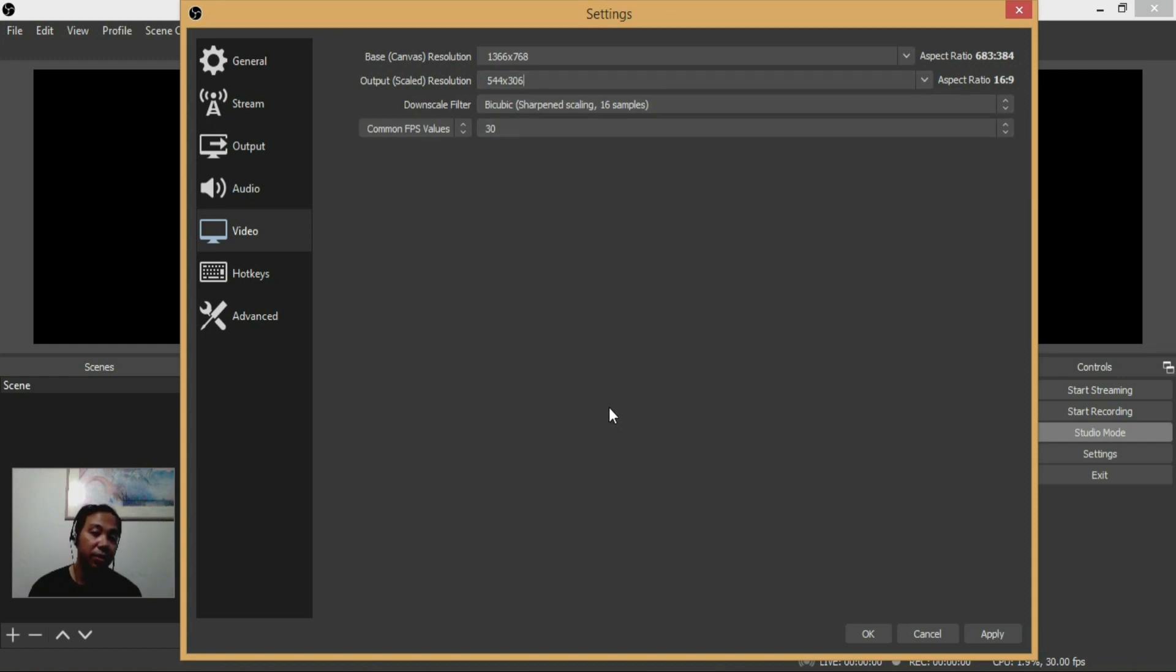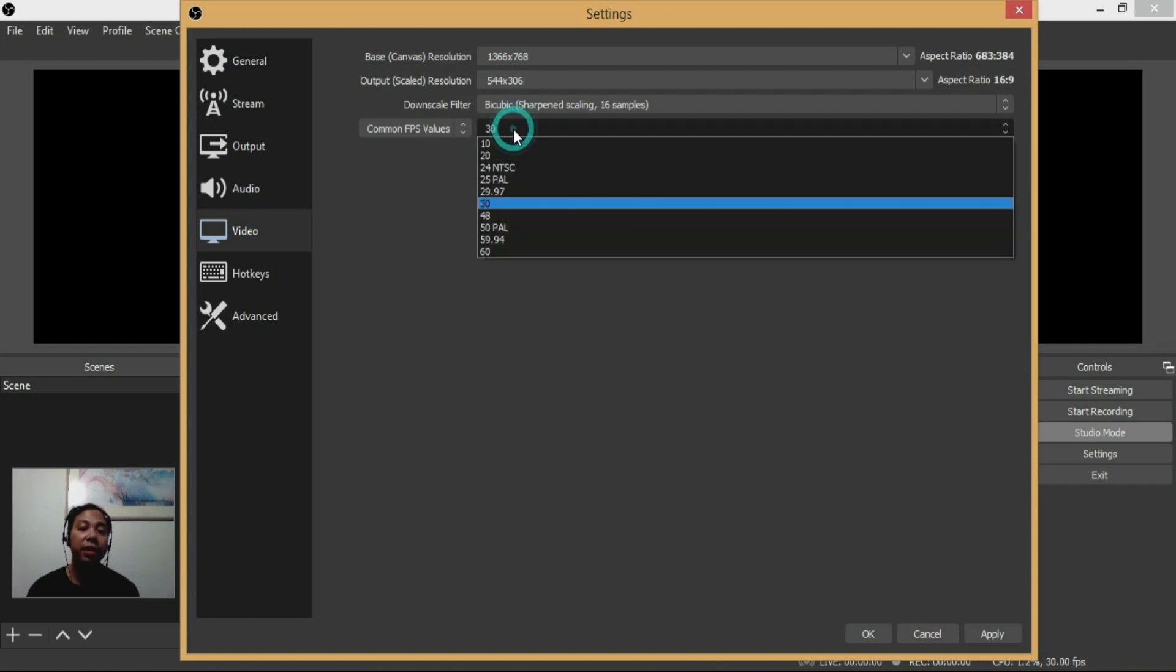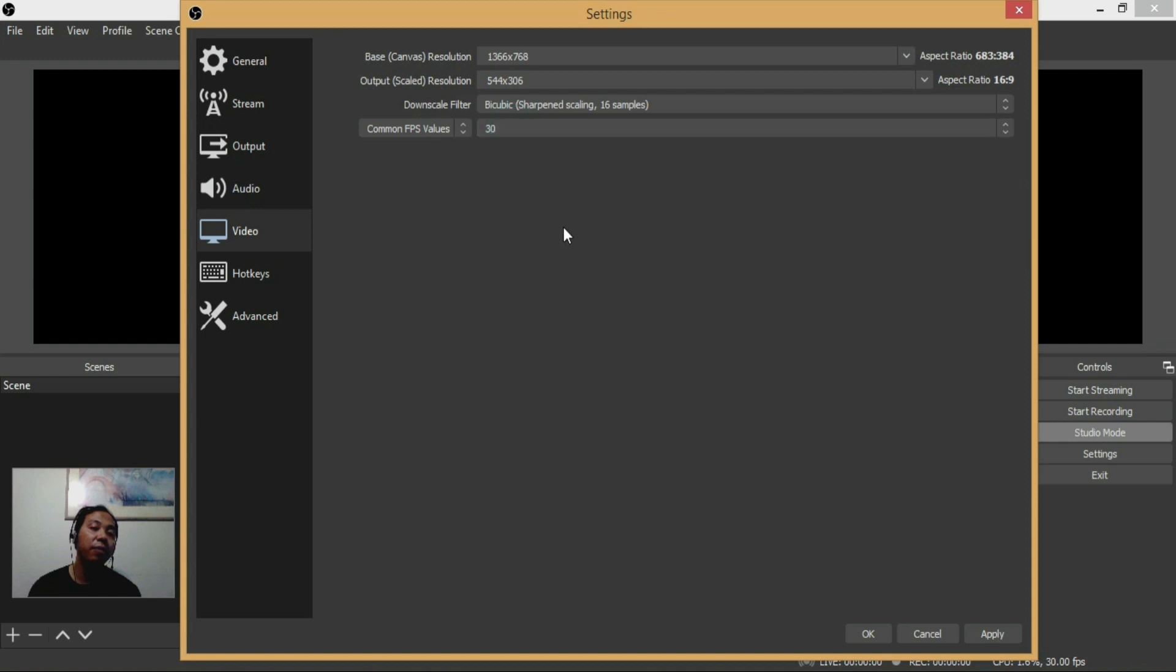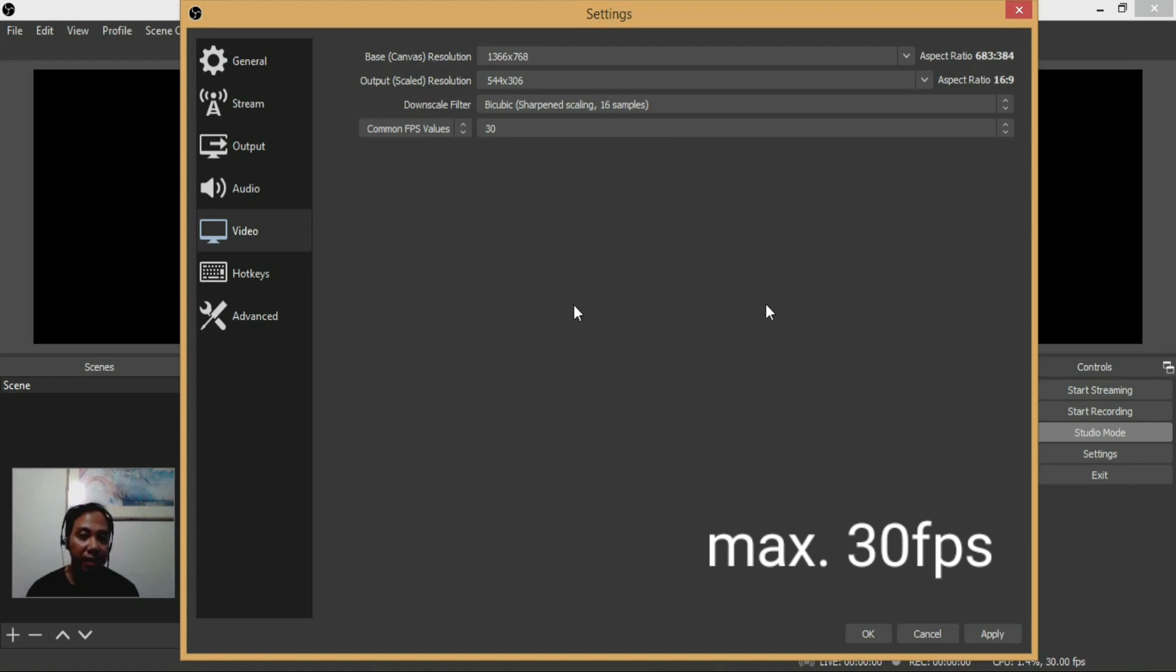After putting this output scaled resolution to 544 by 306, I did not receive any disconnecting issue anymore. The common FPS value is default 30. If you check the settings required by Facebook, the FPS values should be 30, so I didn't touch it.